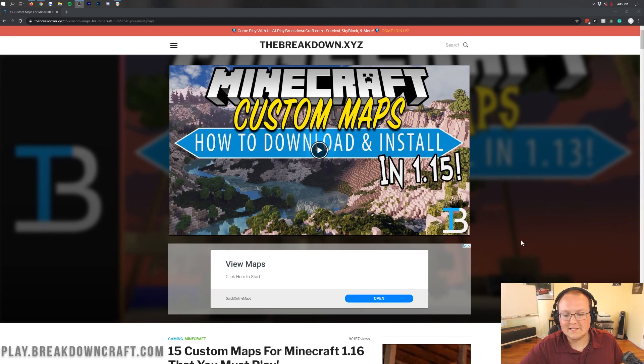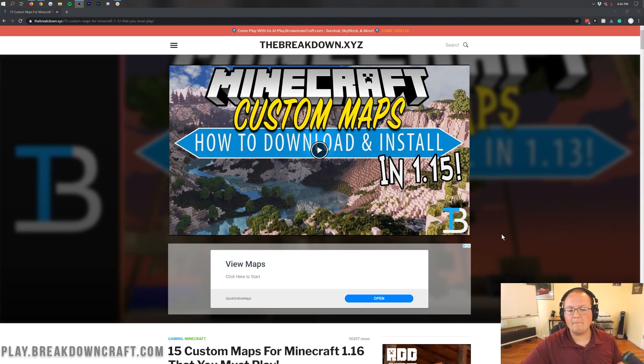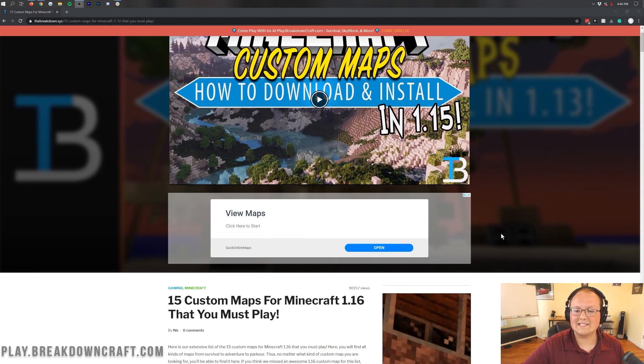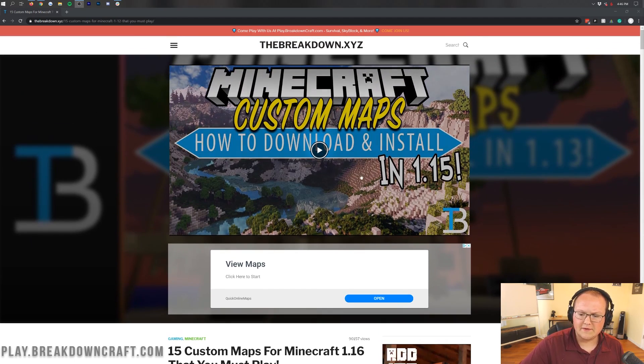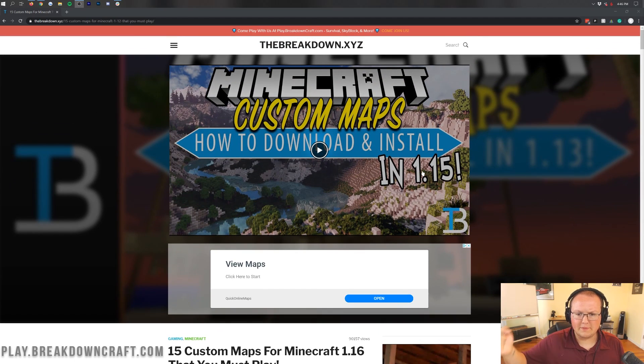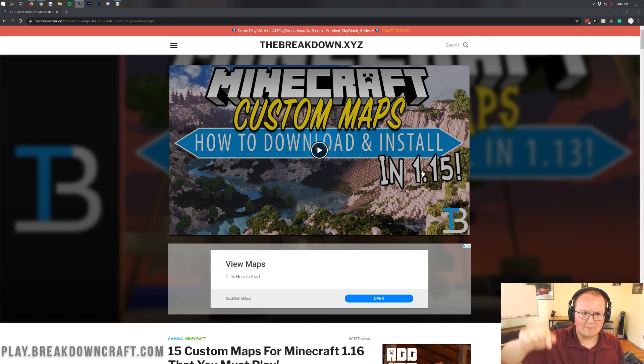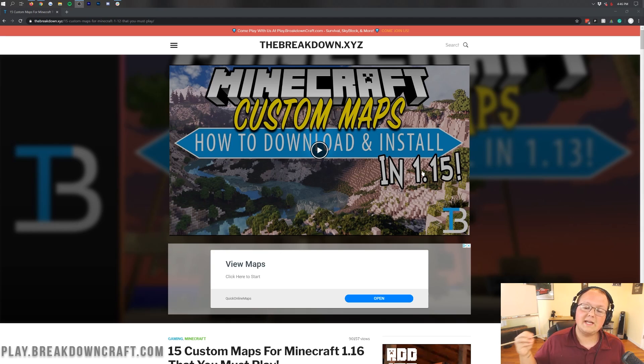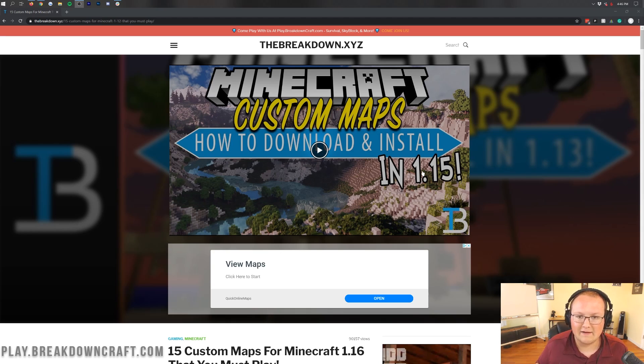Hey everyone and welcome back to The Breakdown. Today I'm going to be teaching you how to add custom Minecraft maps to 1.16. This video is 1.15 here, but I can't put the video for 1.16 here because I'm recording it right now. So anyway, we're going to be showing you every single step of getting 1.16 custom Minecraft maps installed.